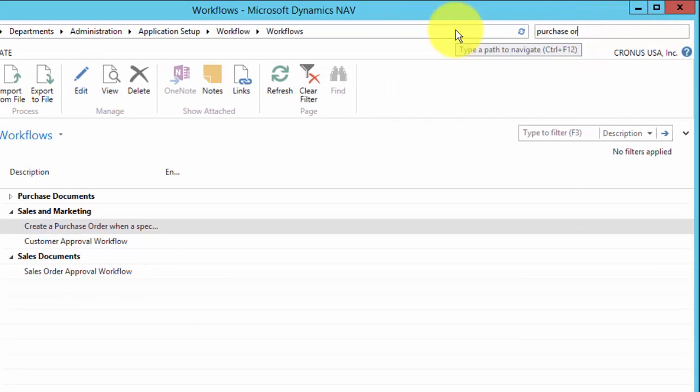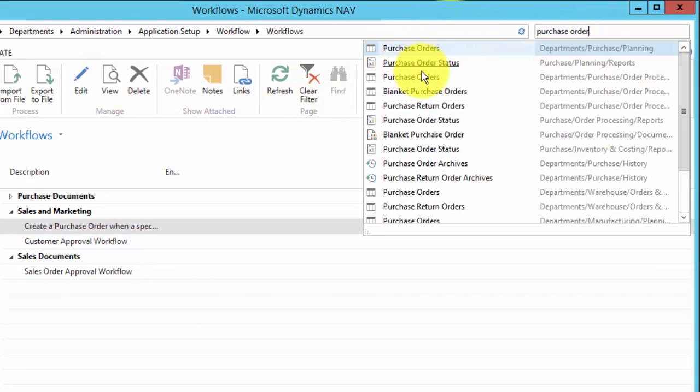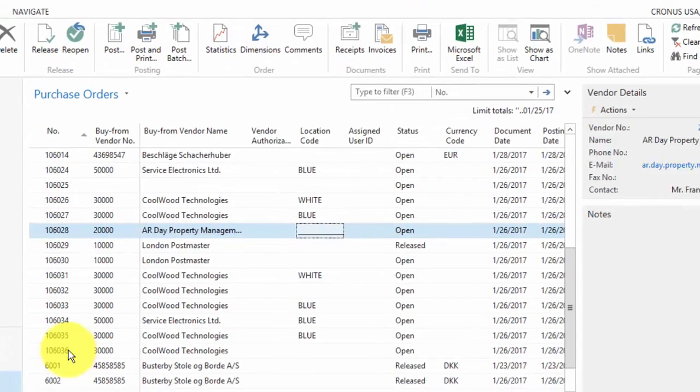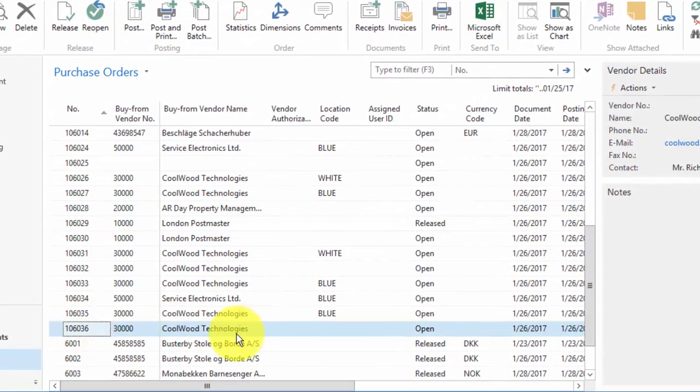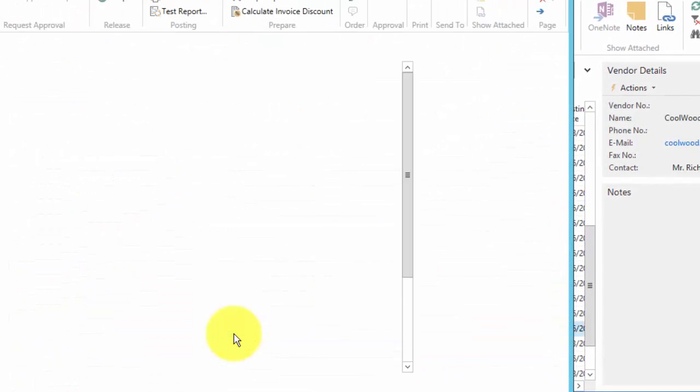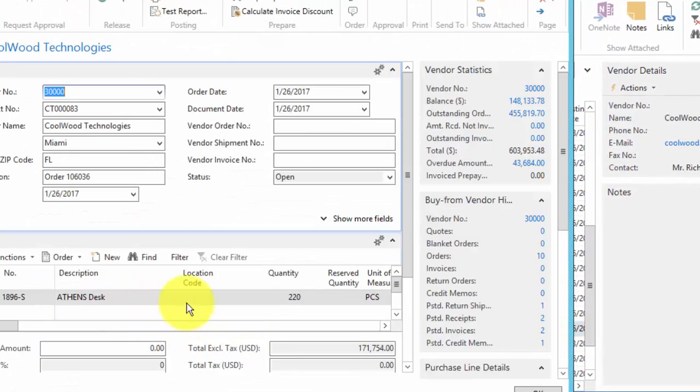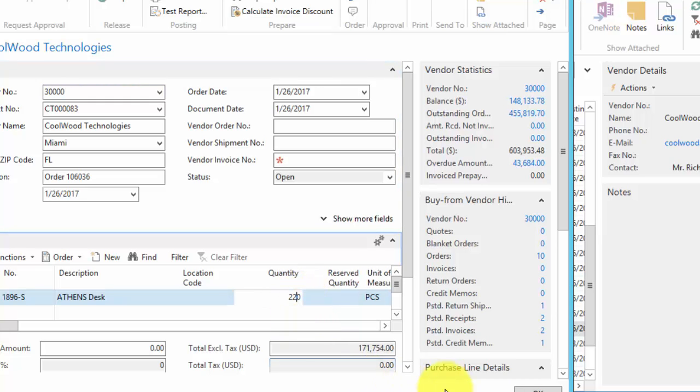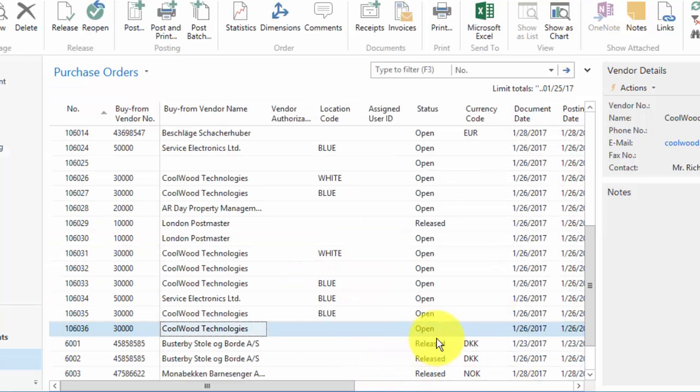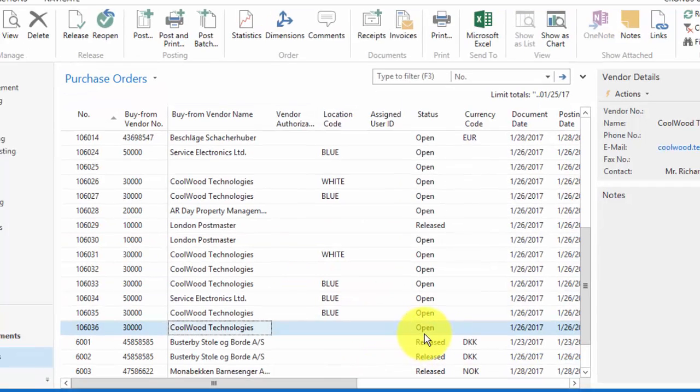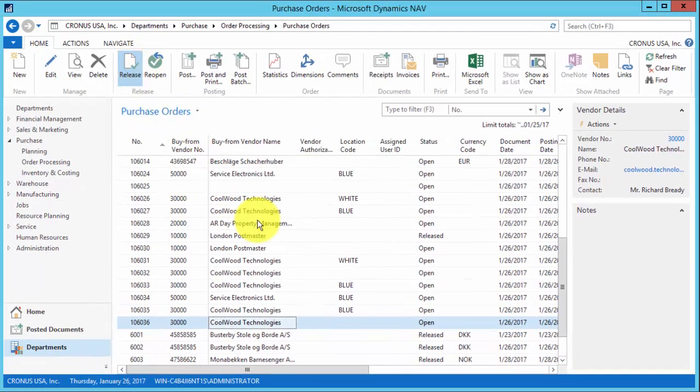we can look at the last purchase order down here. It's been created for the 220 quantity. Notice that it is still open. I can go ahead and release that.